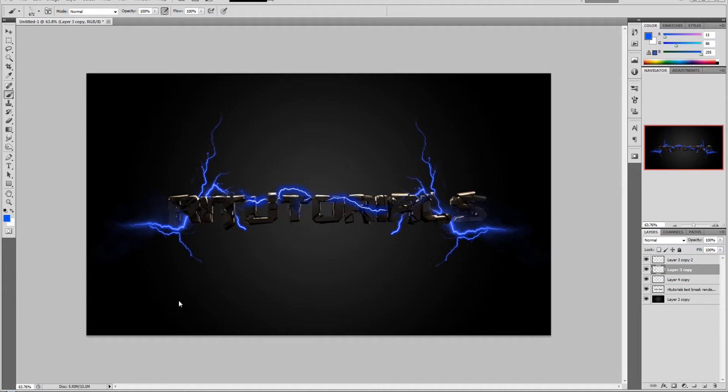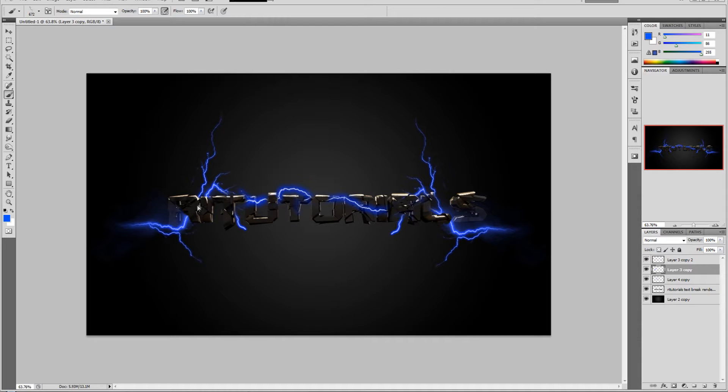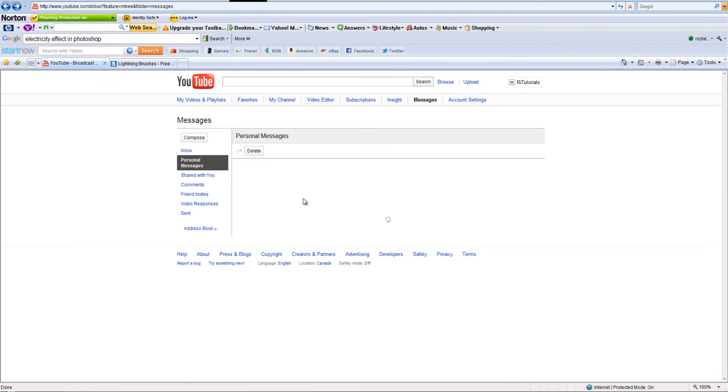Hello guys, this is RIT Tools, and in today's tutorial I will show you how to make this kind of glowing lines or lightning effect. It was requested by the user Glenspaz.